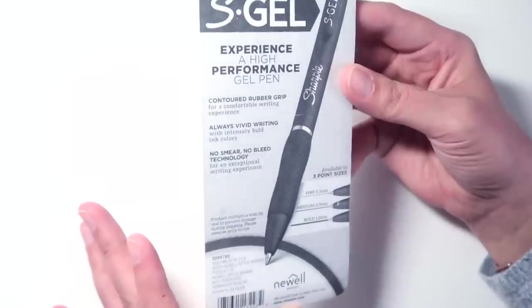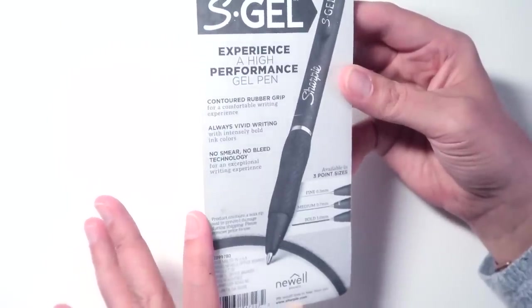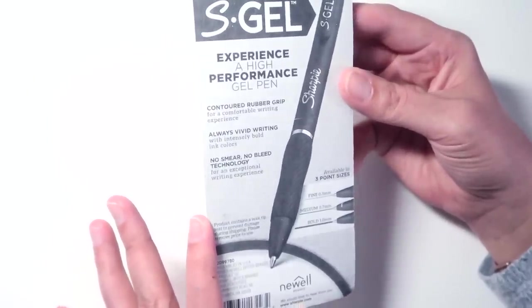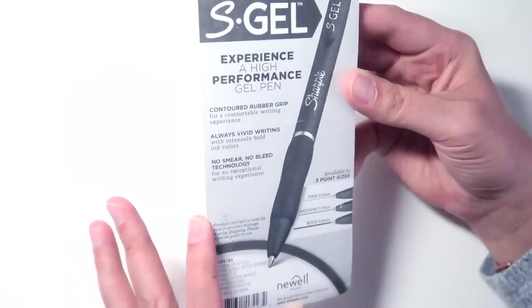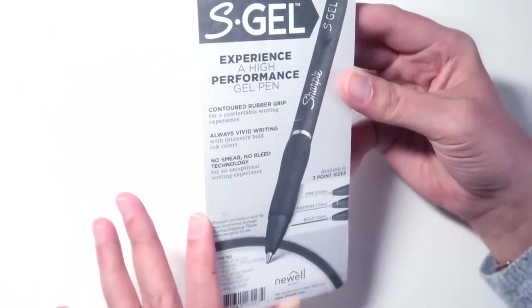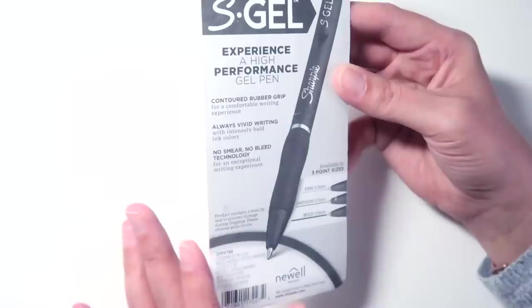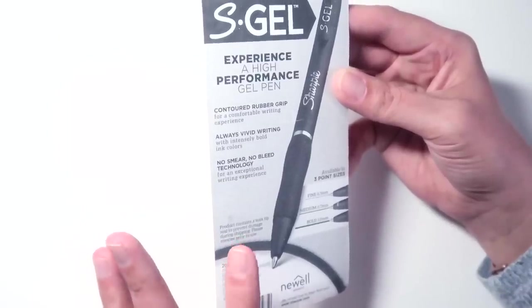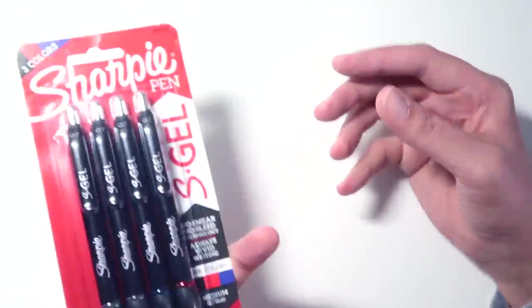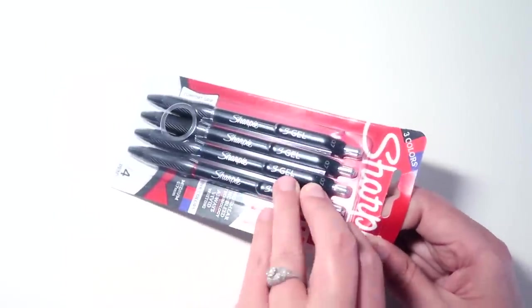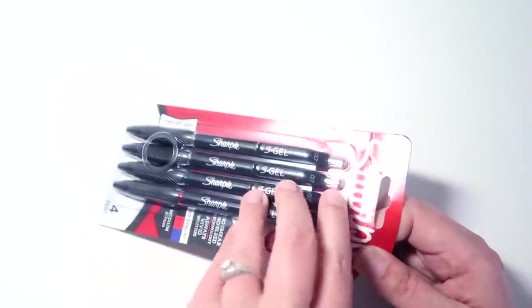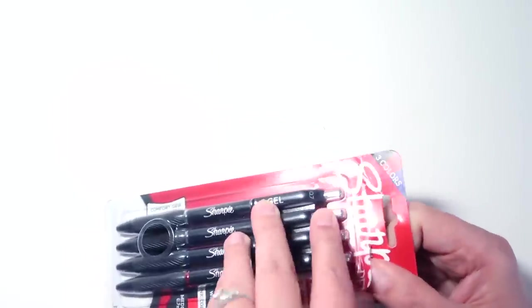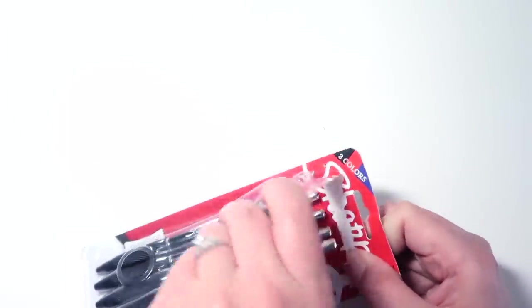According to the back here, they are supposed to be no smear, no bleed technology for an exceptional writing experience with intensely bold vivid ink colors and a comfortable writing experience. And like I said, the three point sizes are 0.5, 0.7, and 1.0, and these are the 0.7. So I will compare them to a Pilot G2 because that is probably the most standard 0.7 I see around these parts and I just happen to have one.